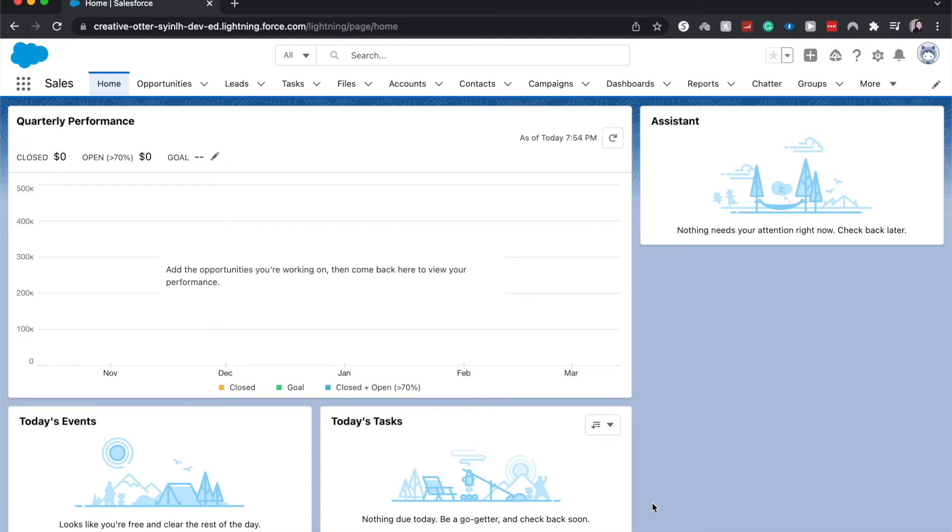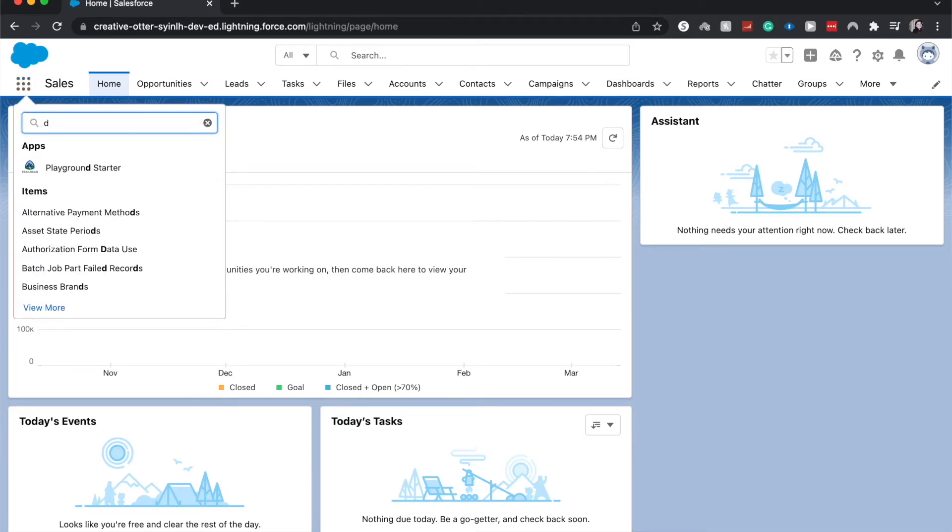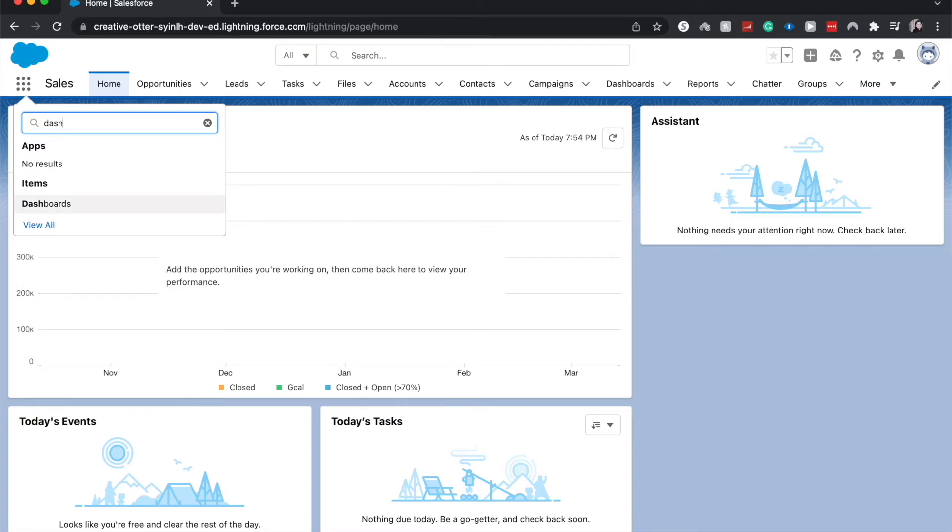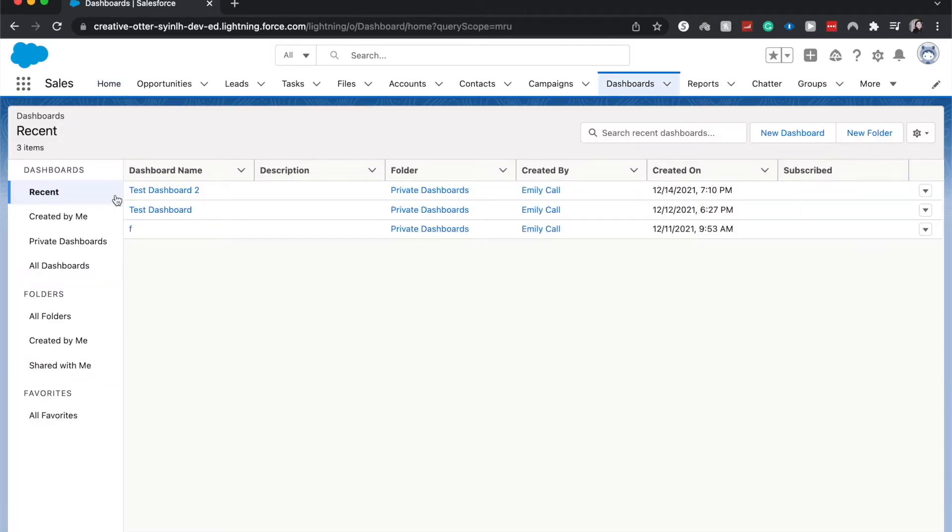First things first, we want to make sure that we have access to dashboards. Up here you should be able to see it in the top ribbon. If you do not, then go to the three by three and search dashboards and click on it. It'll take you to the exact same place.